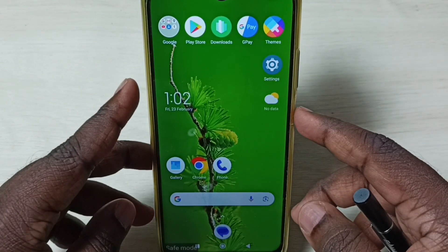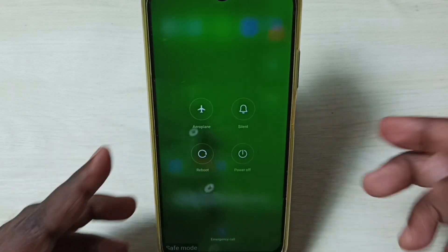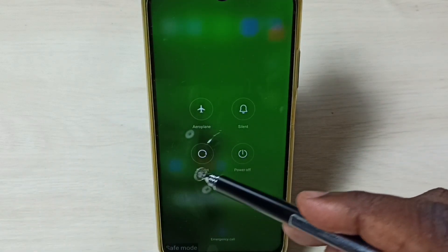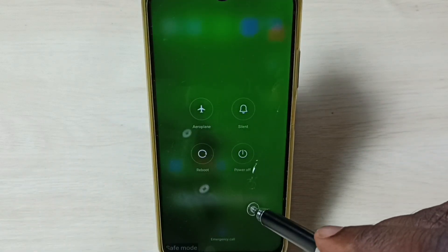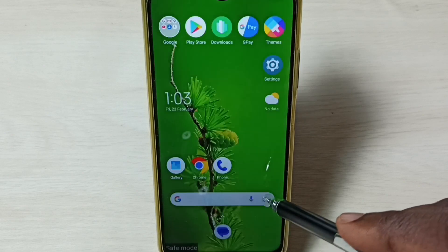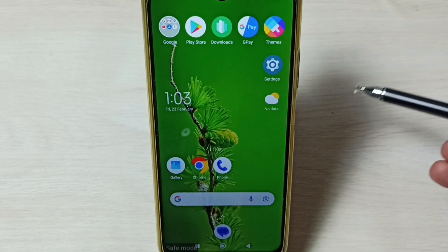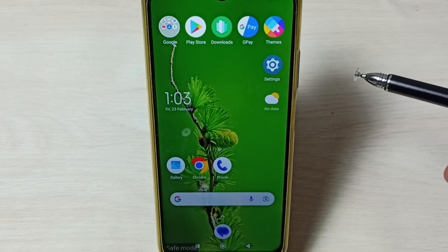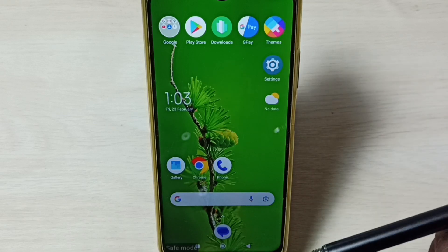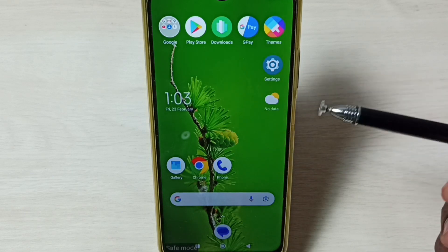again you can press and hold the power button, then tap on reboot to reboot the phone. The phone will automatically exit from safe mode. So this way we can enable and enter into safe mode, debug the issue, and then later exit from safe mode.